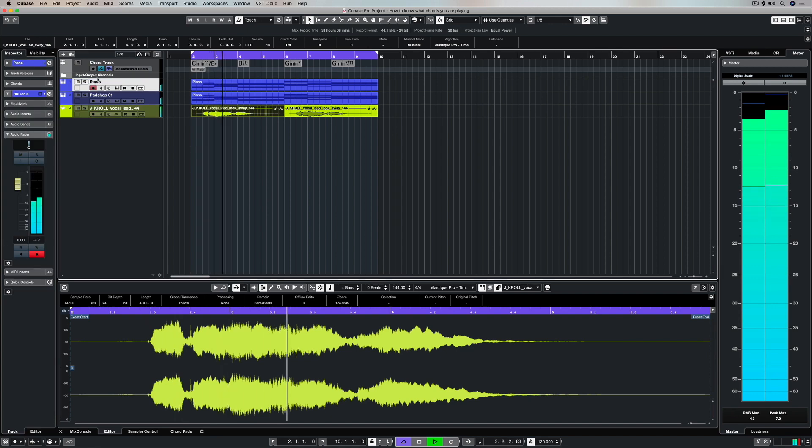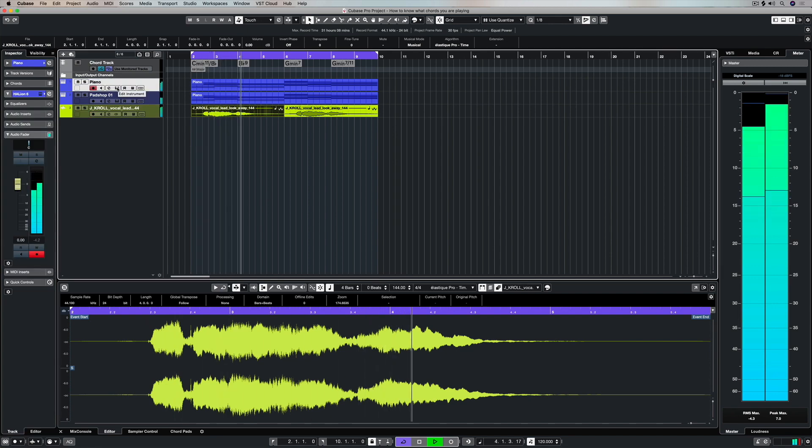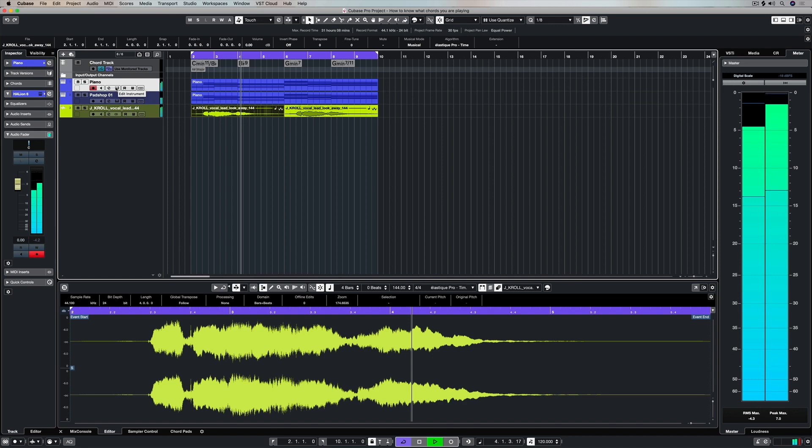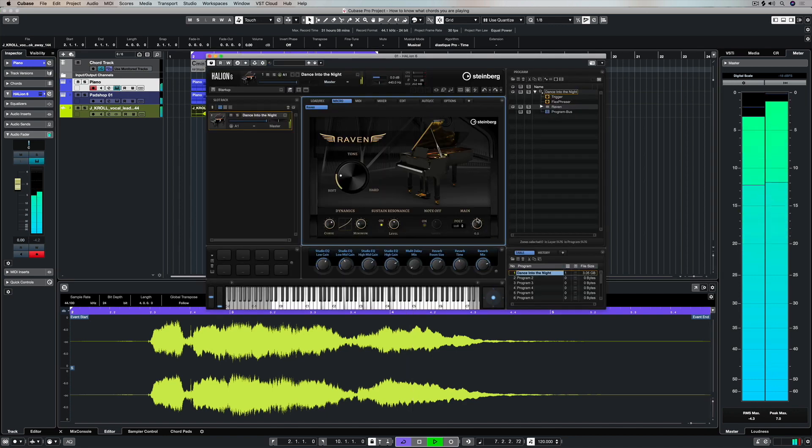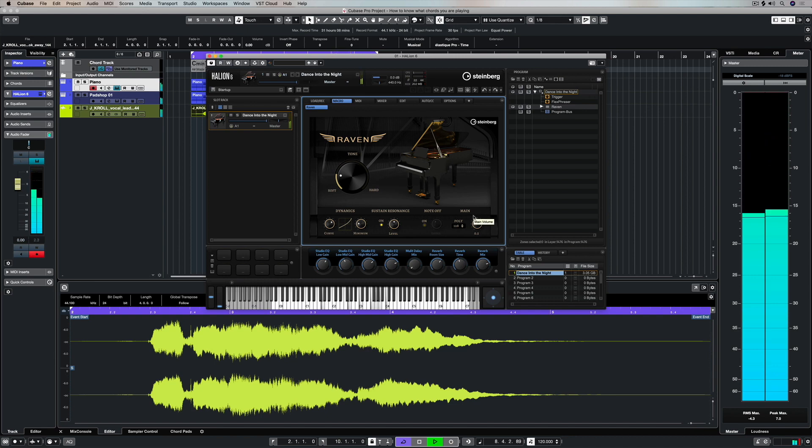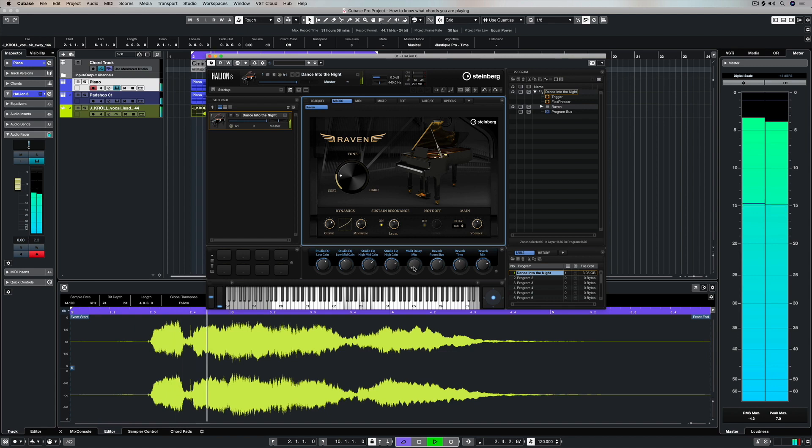Finally, once you've figured out what chords you're playing and you've recorded your MIDI data, it's time to maybe add a vocal or something like that and further your idea. Hey, thanks for taking the time to stop by and check out this video. Please subscribe to the Cubase YouTube channel and give us the thumbs up if you've learned something. Catch you soon.